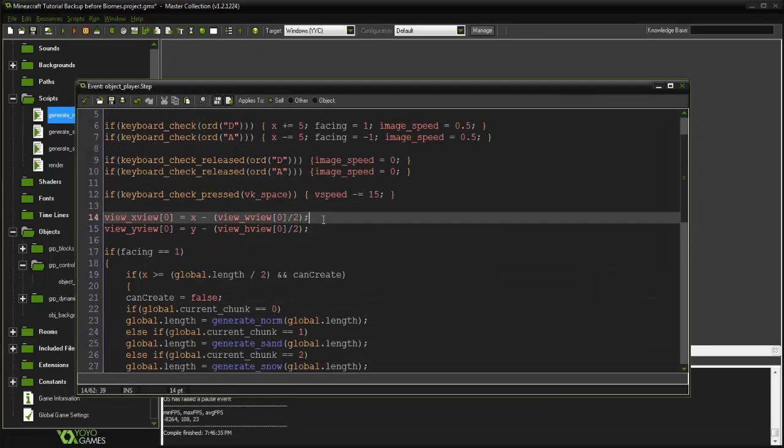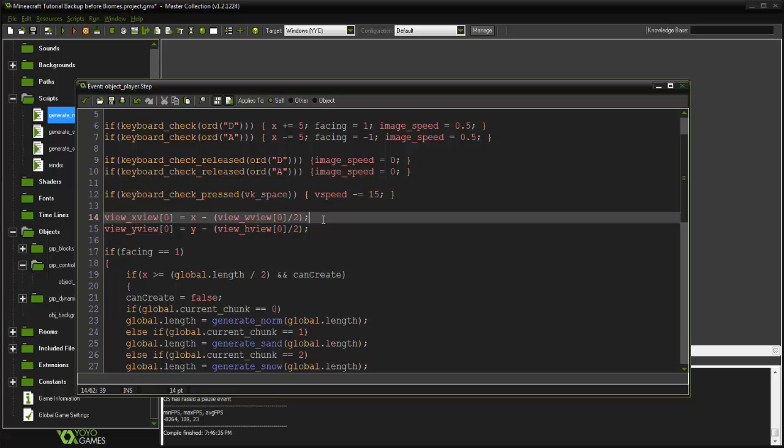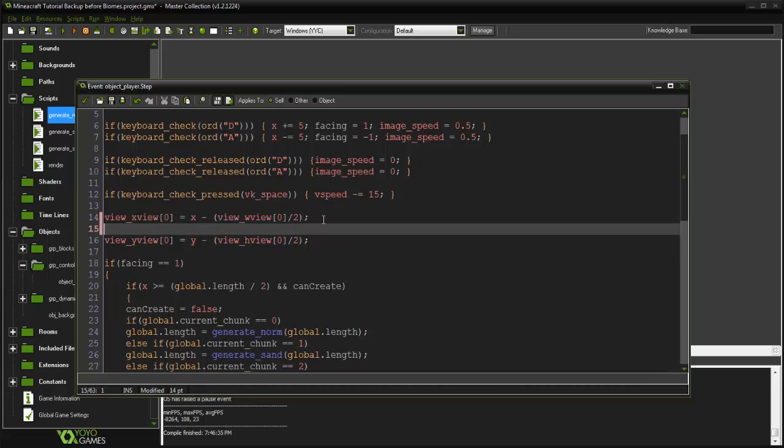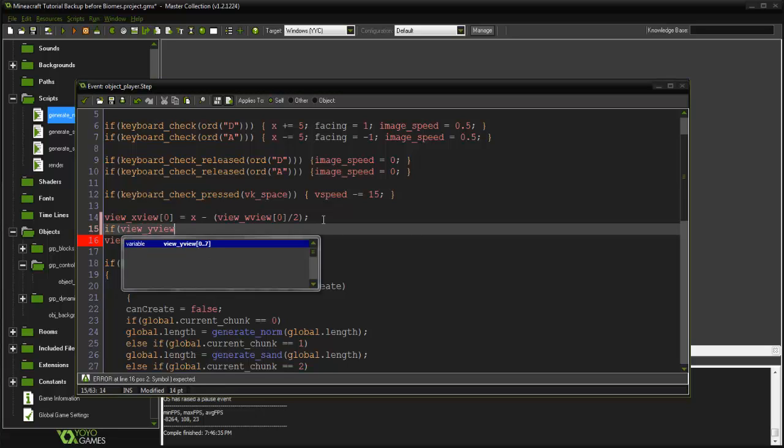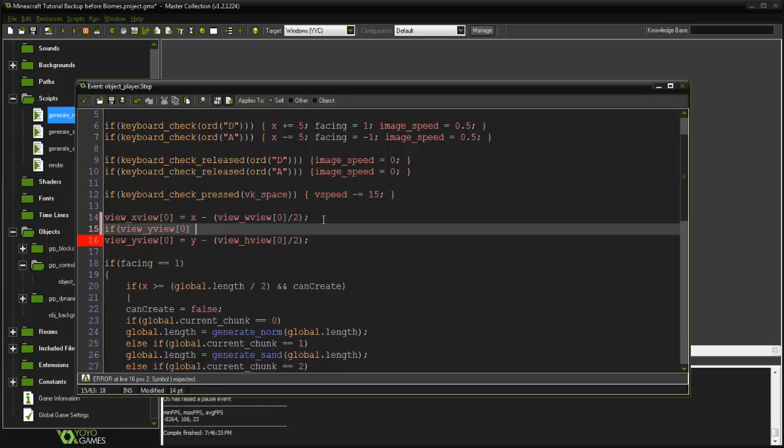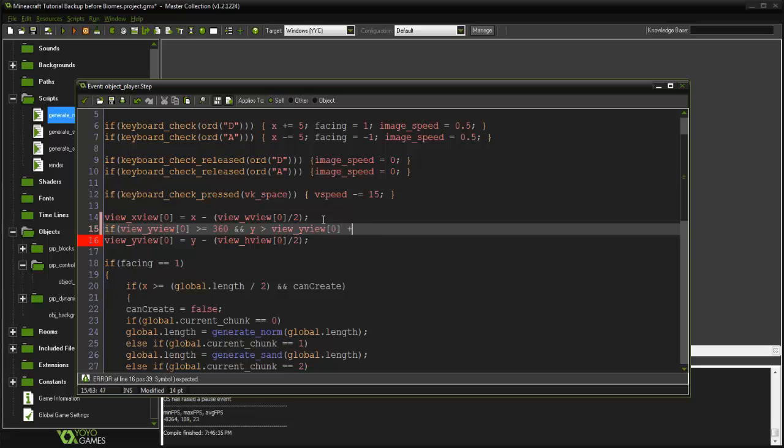In this step event, with this view_y view, I'm going to say if view_y view zero is greater than or equal to 360, and our y for our player is greater than view_y view zero plus view_h view zero divided by two.